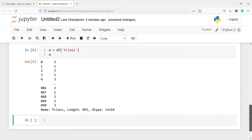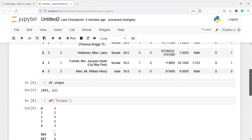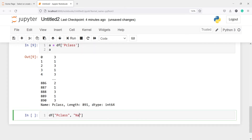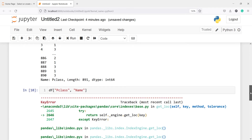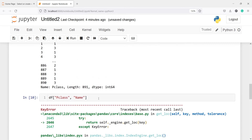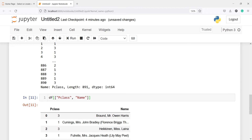Now let's say you want to get multiple columns. You do the same thing — df with a bracket — and inside let's say pclass. Now there's one difference: if you try to pass a second variable like a comma-separated name inside the same bracket, you'll get a key error. So whenever you want to subset multiple columns, you have to pass them inside a list — meaning you need one more bracket. Now if I run this, I get the result.